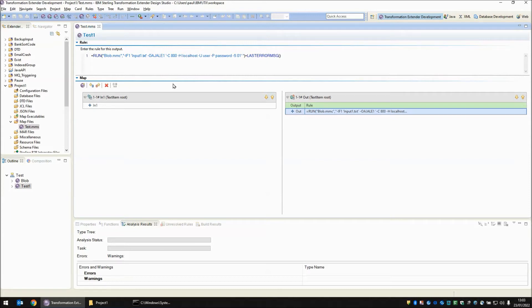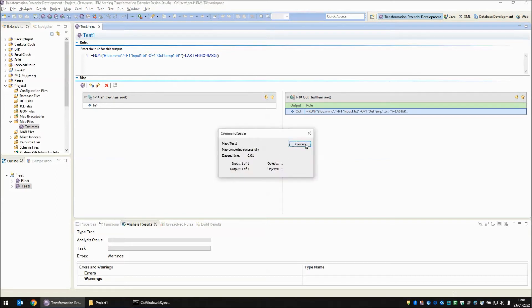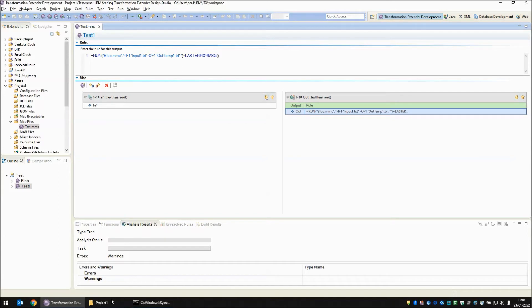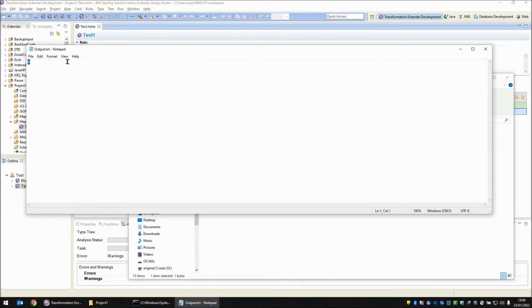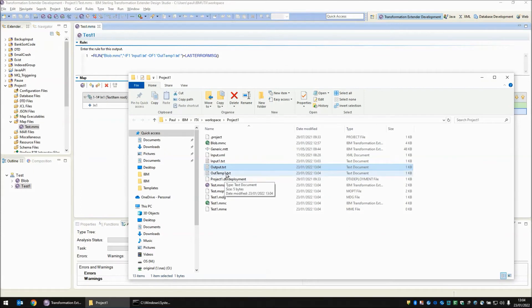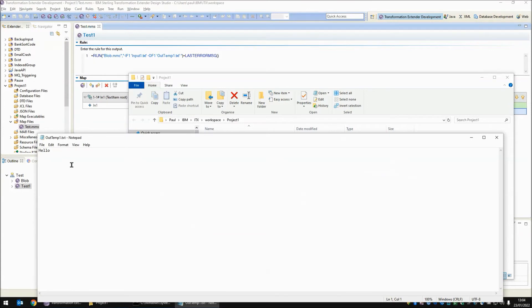Let's change the output override to a simple file instead — OF1, and within the single apostrophes we're going to put the output file name: OutTemp1.txt. Save, build and run again. Now we see that the map has completed successfully. Our output shows a zero, which is a success, and no error message from the last error message function. And in fact we do have an OutTemp1.txt which contains the information from the override that we sent in input1.txt, and the content of that was 'hello'.